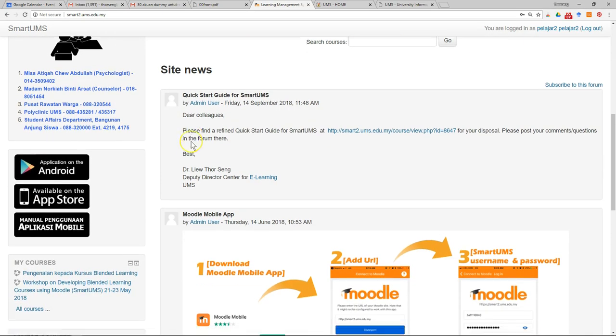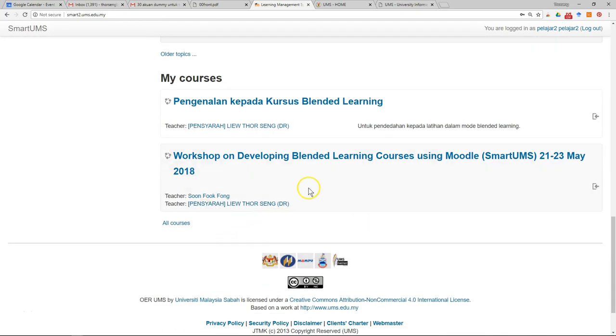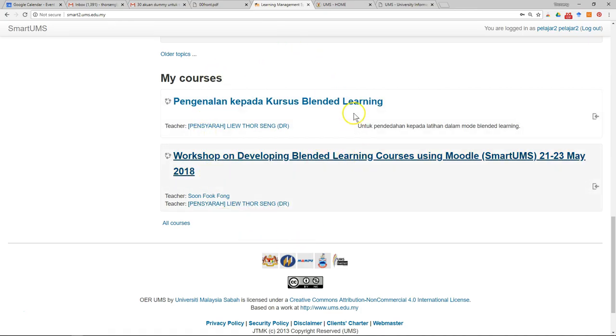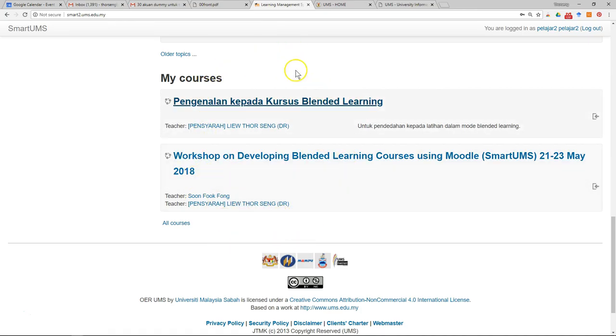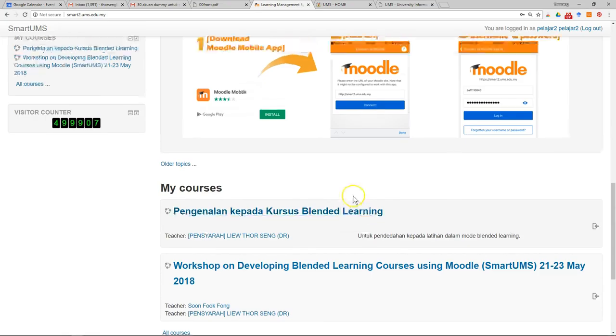Usually if this is not your first time, you can see the list of courses you have enrolled before. The next thing you have to do is to enroll in the course for this semester.